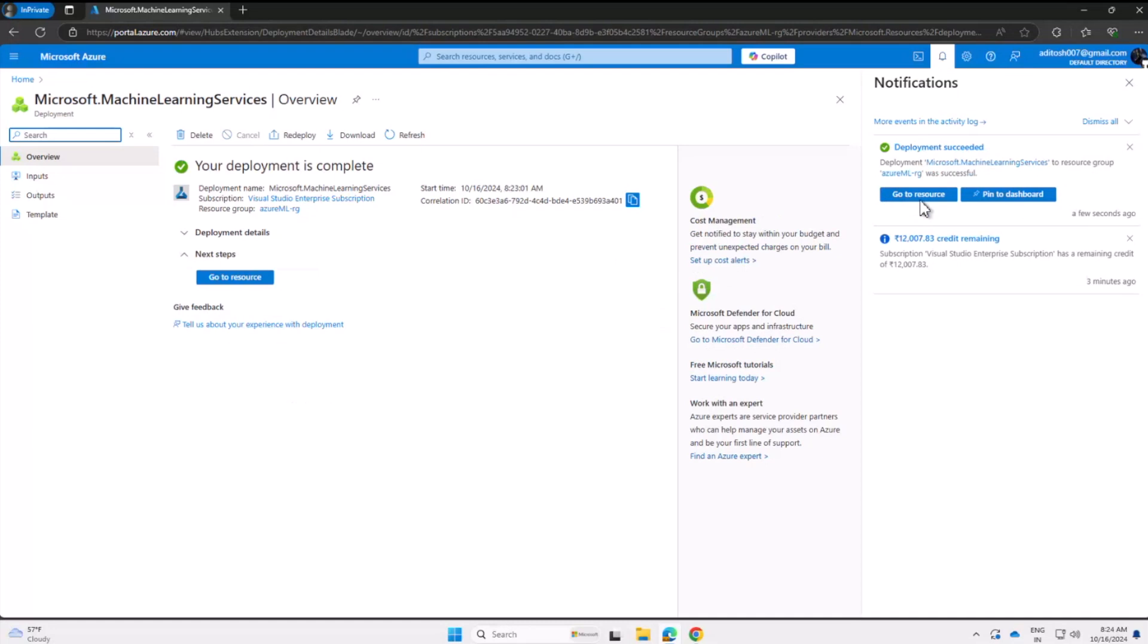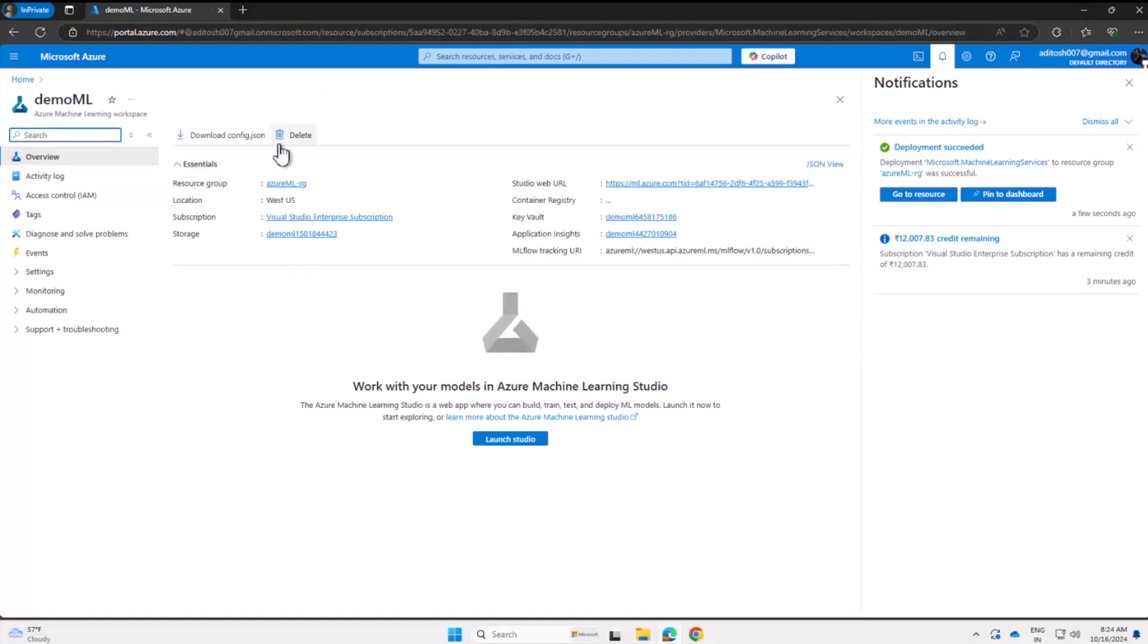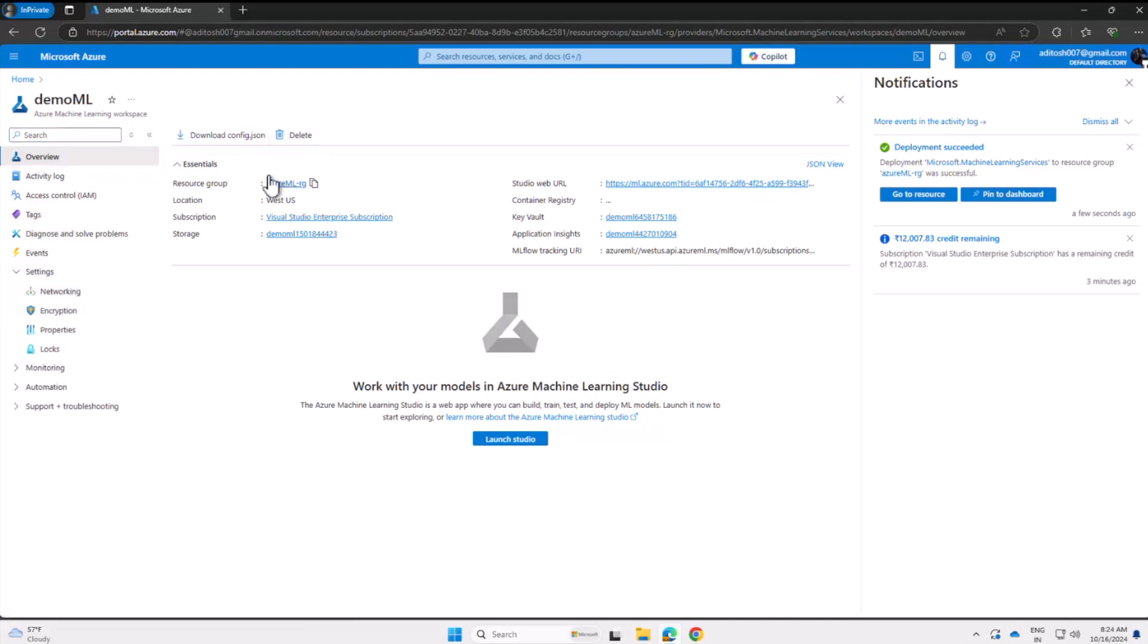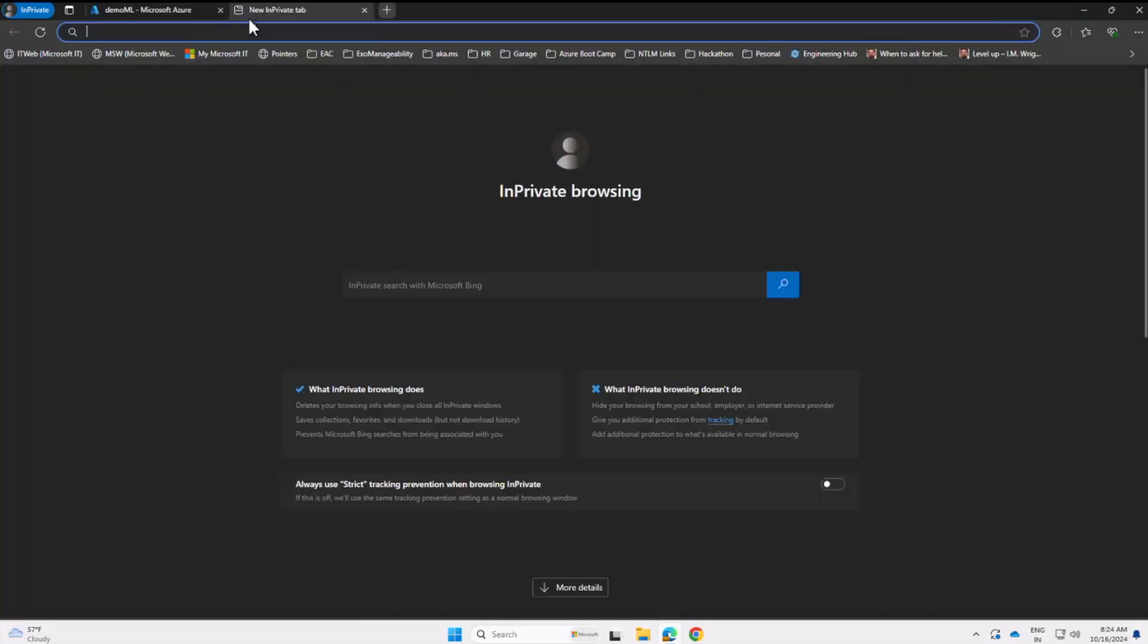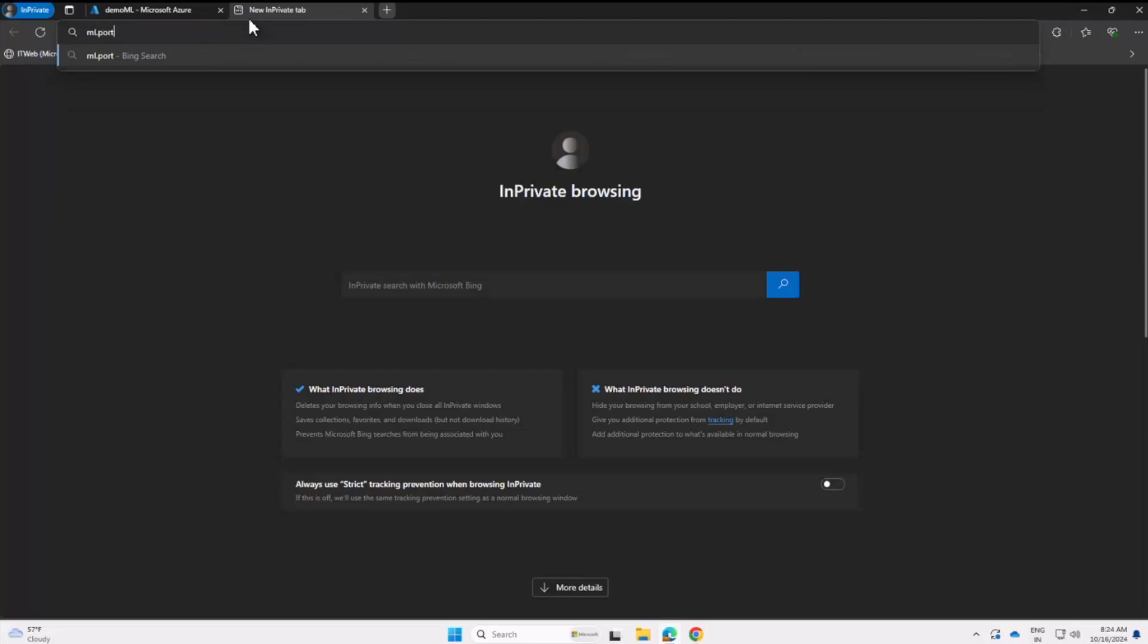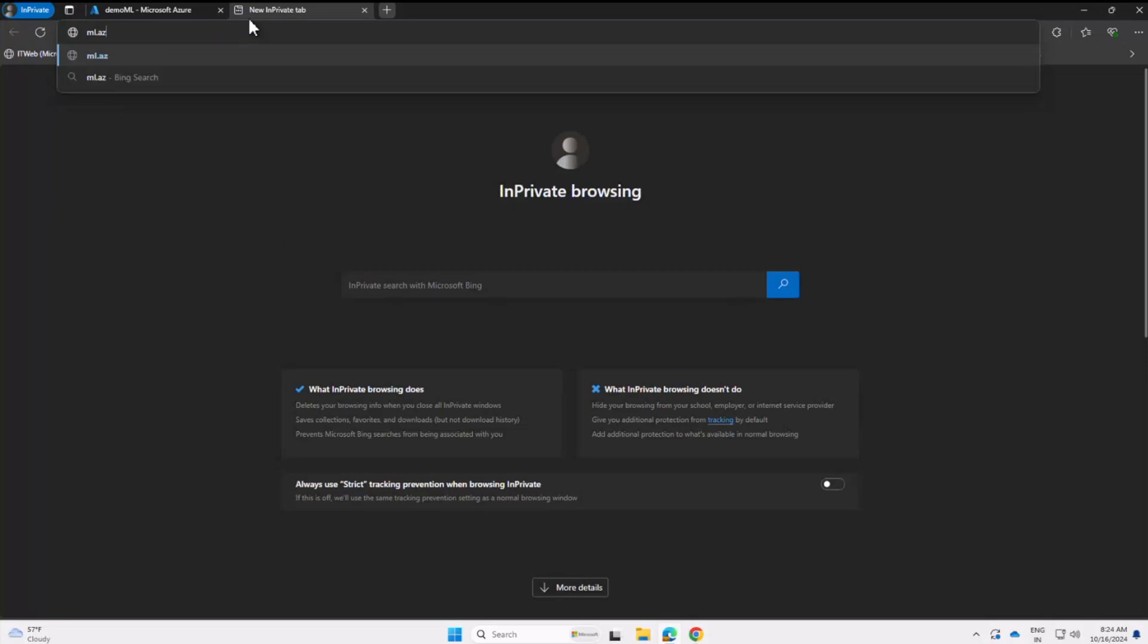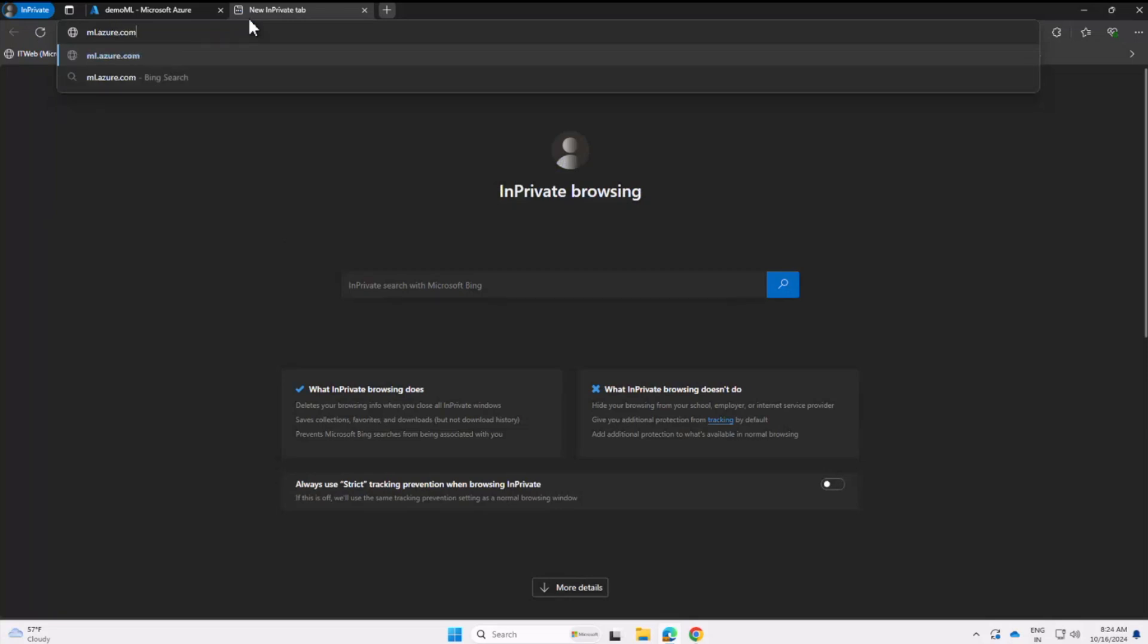In the center of the screen, we have the Launch Studio button, and that's really useful for us right now. We have all sorts of other information, but Launch Studio is the button. If we hit it, the Machine Learning Studio will open up. The other way is to simply open a new tab and instead of portal.azure.com, go to ml.azure.com.